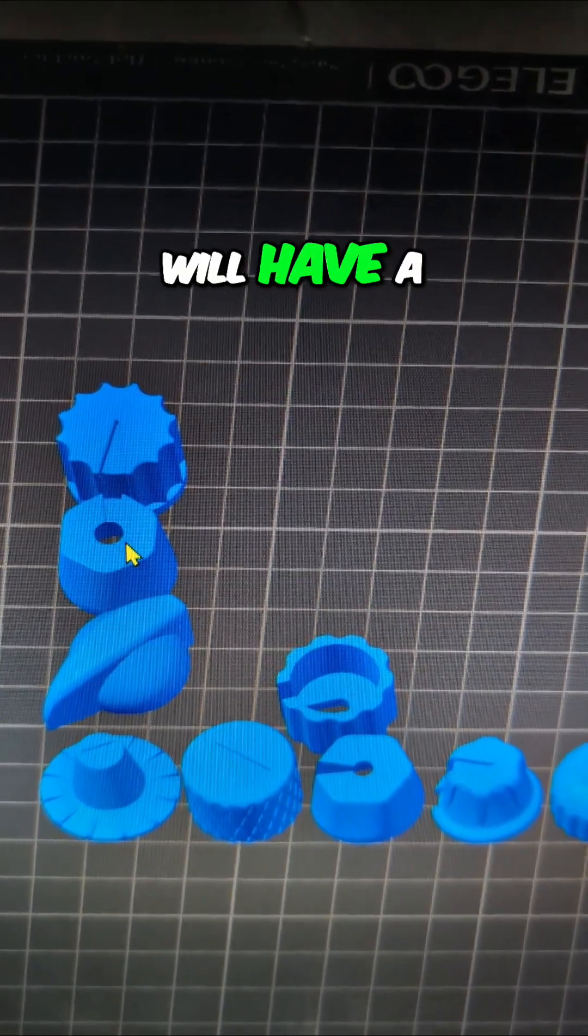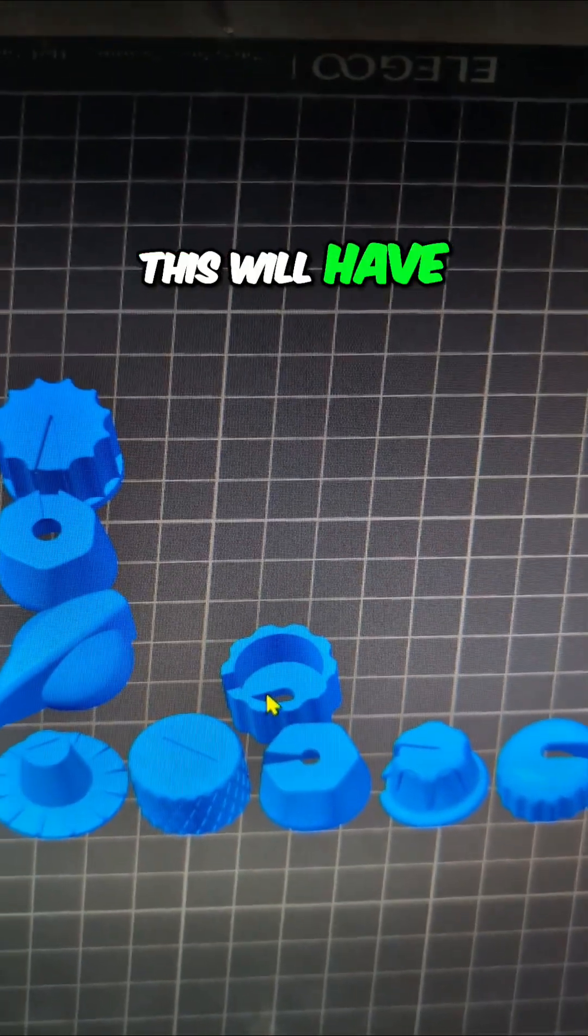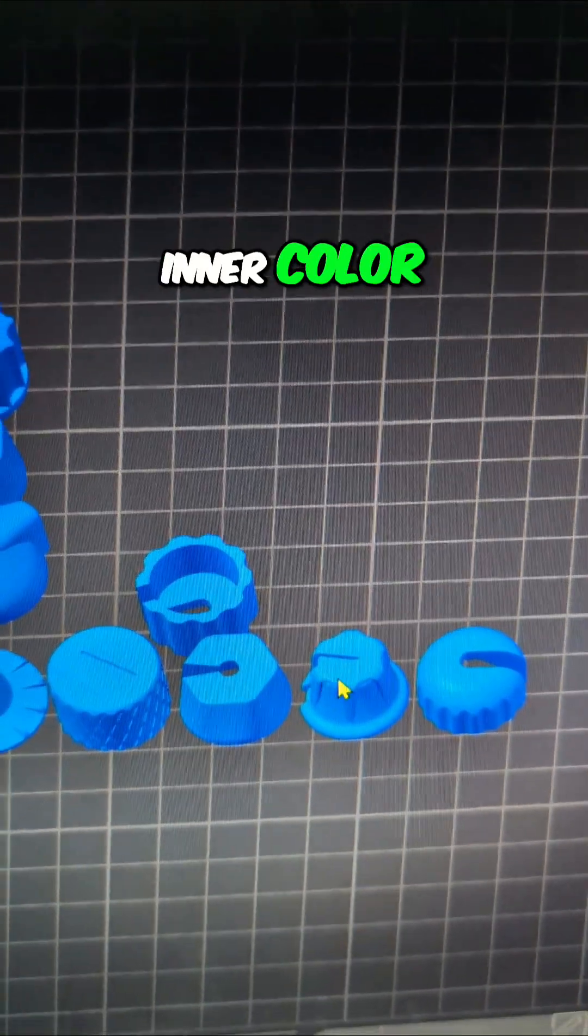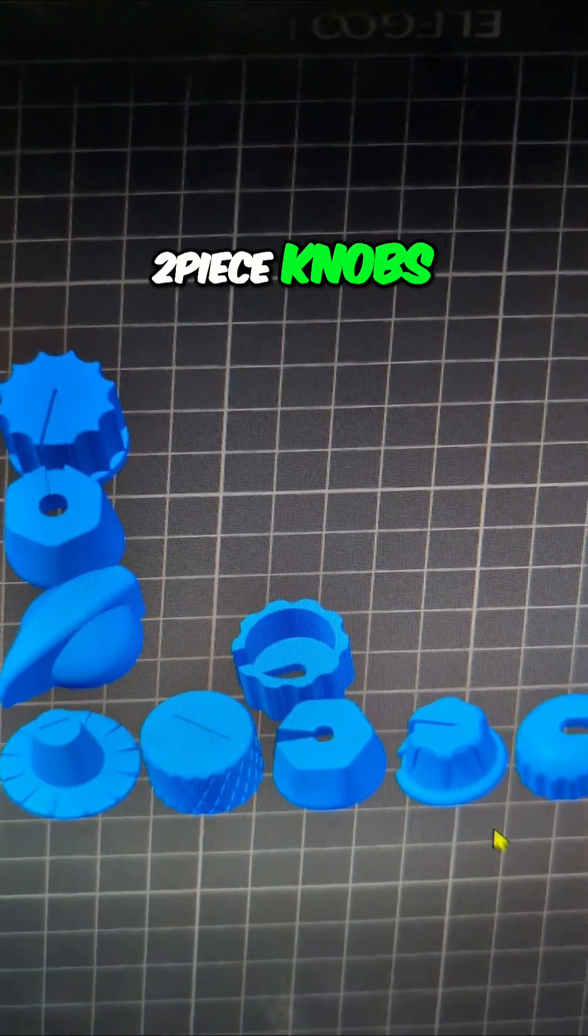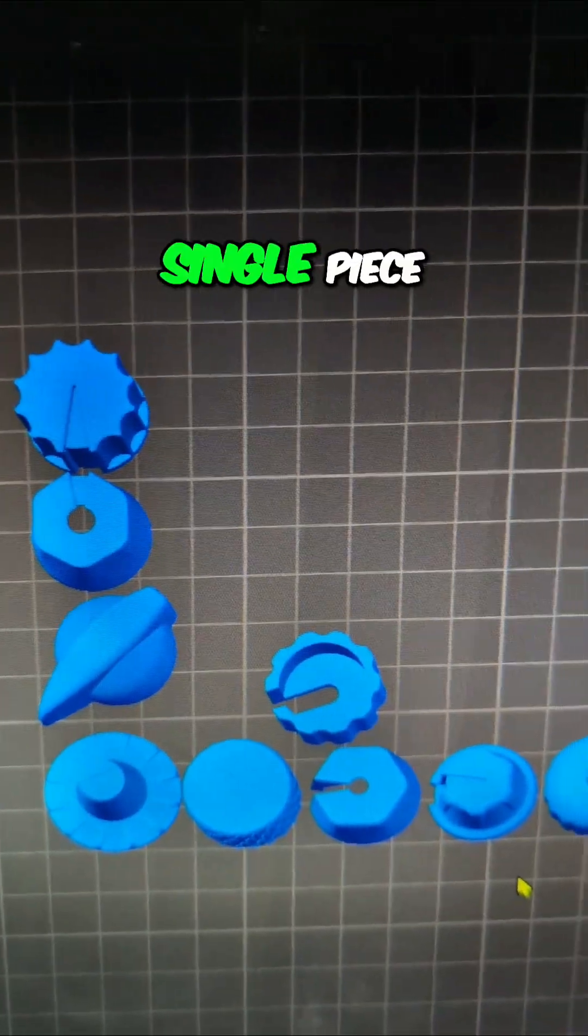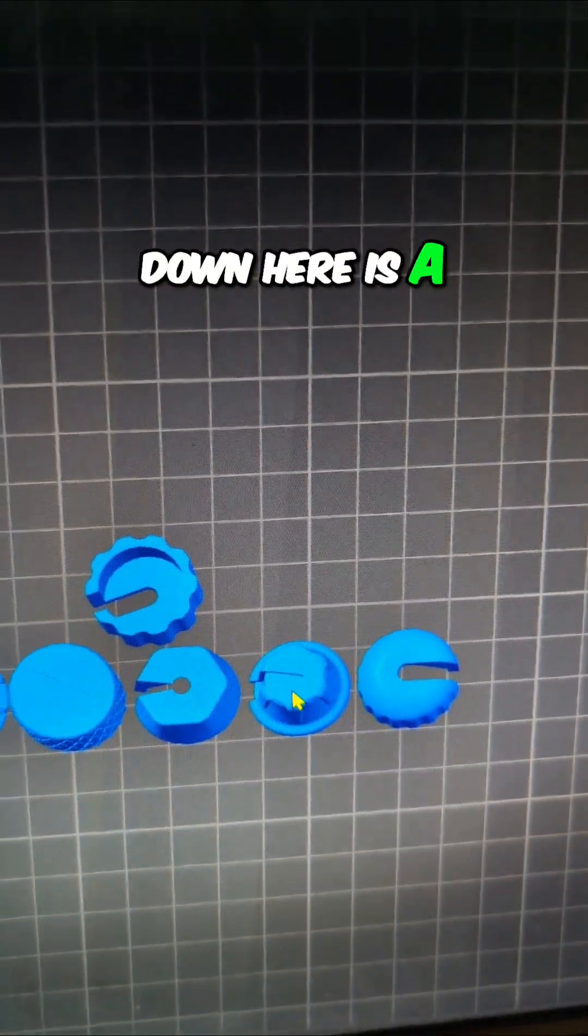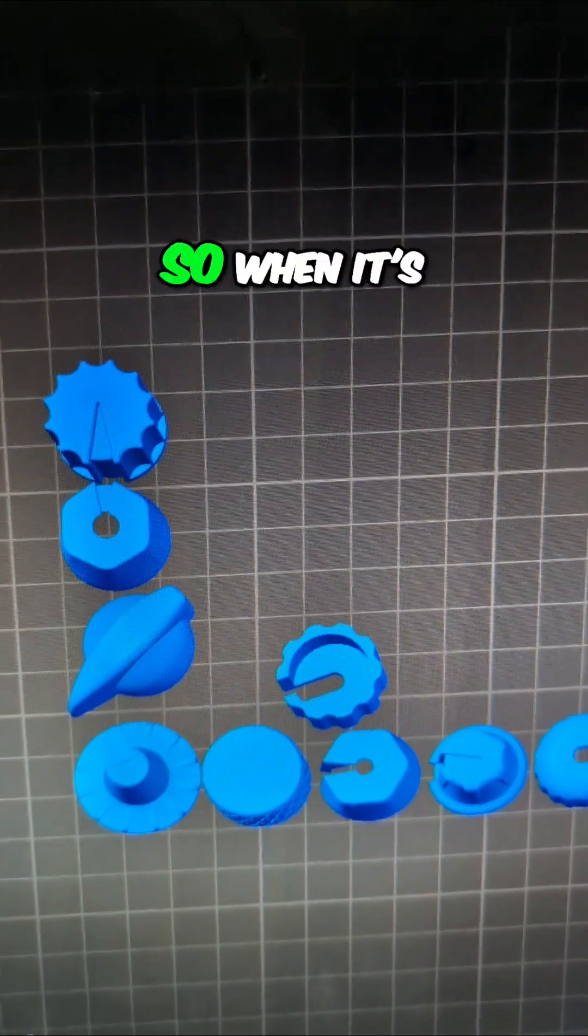It'll have a different color that goes on it. This I think will have a different inner color. This will have something that goes on top. That'll be a different inner color. So there's some two-piece knobs. There's some single piece. I think this one down here is a single piece.